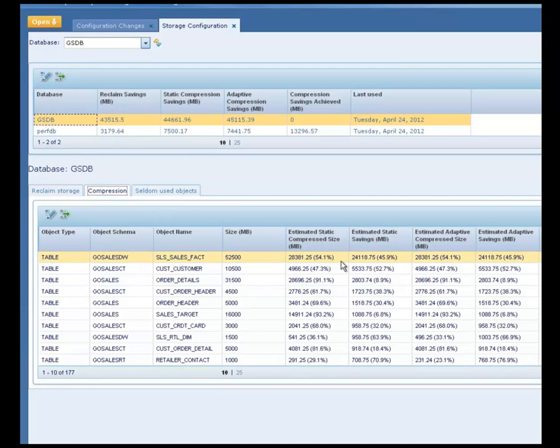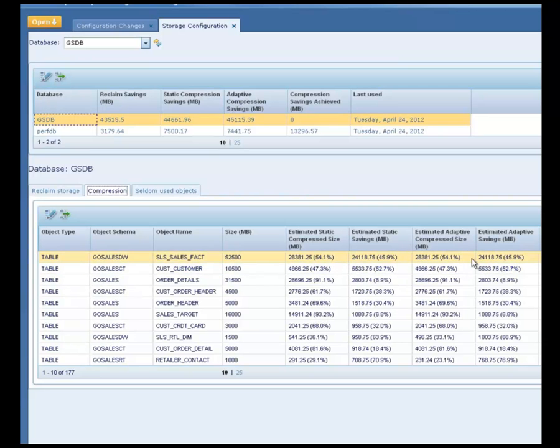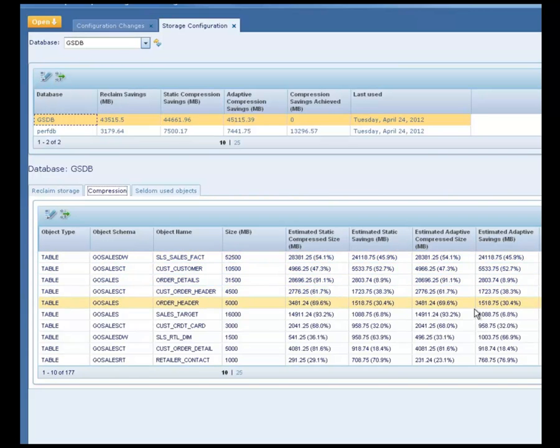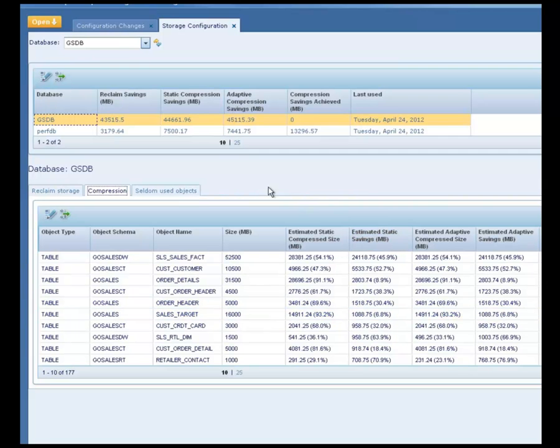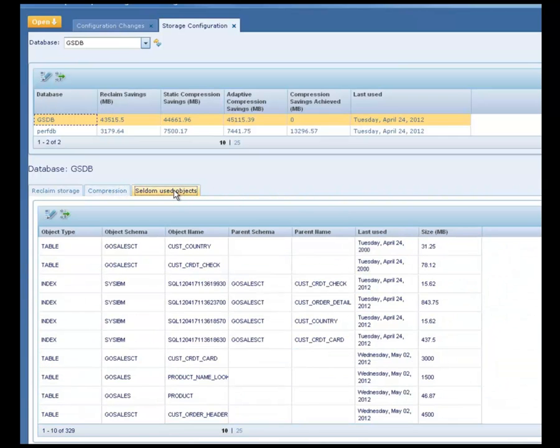Shelly can schedule a job to do a reorg. In this example, as the database is at version 10, Shelly can see the estimates for adaptive compression in addition to the static compression. Shelly can also analyze the Seldom Used Objects tab where the objects are ranked by the frequency of use. Shelly can schedule jobs to drop or archive any rarely used objects.